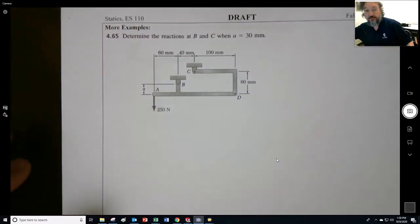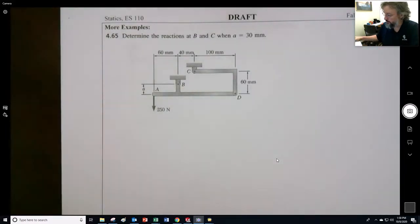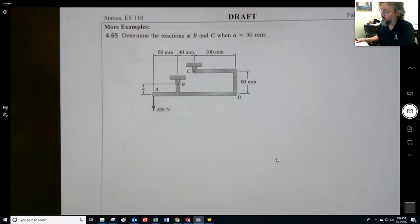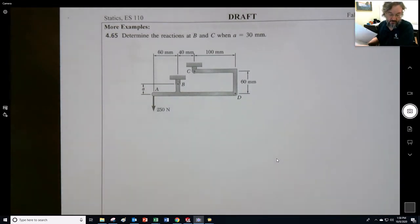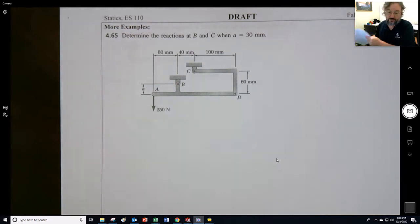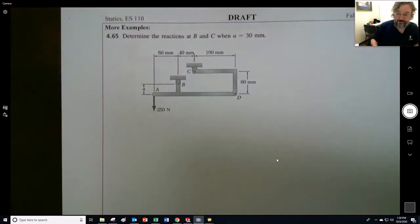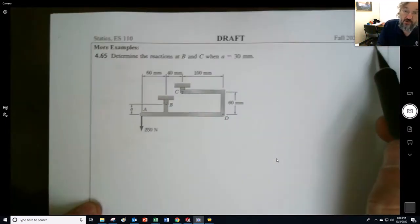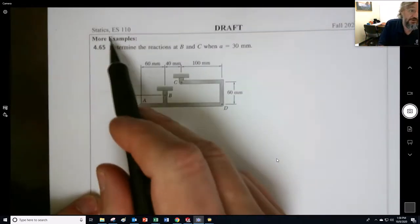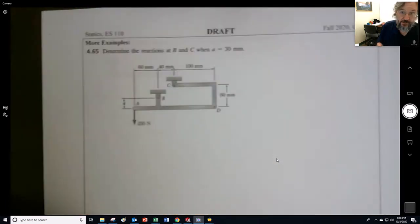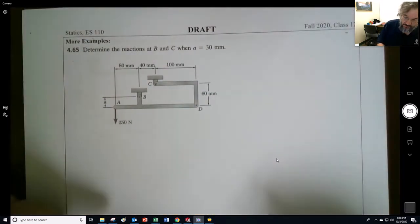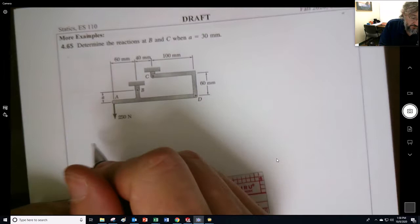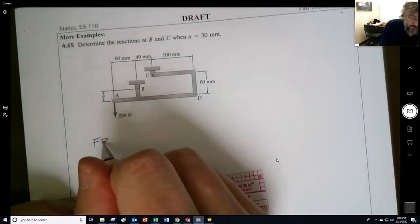I started this example in class and I should finish it, so I'll record it all the way through. This is a sample problem with some more examples. This one has two-force members. This is Class 12, ES 110, Fall 2020.